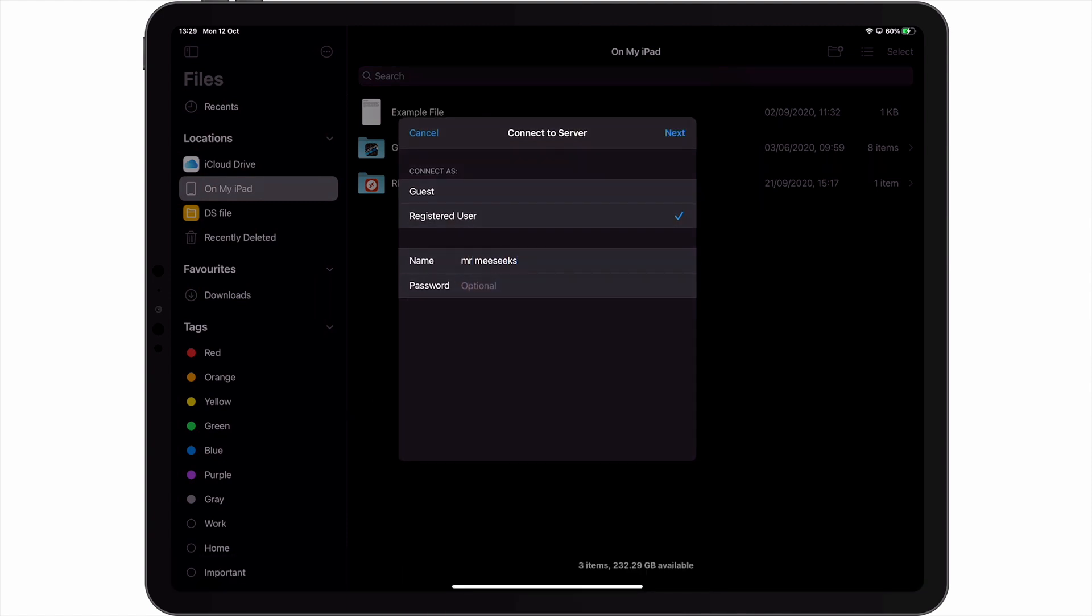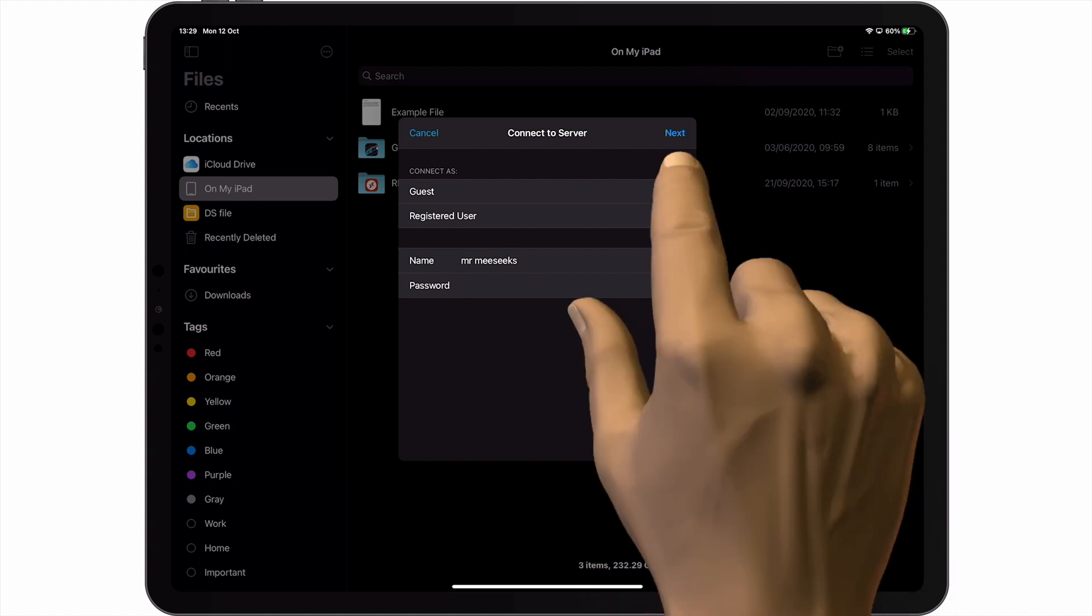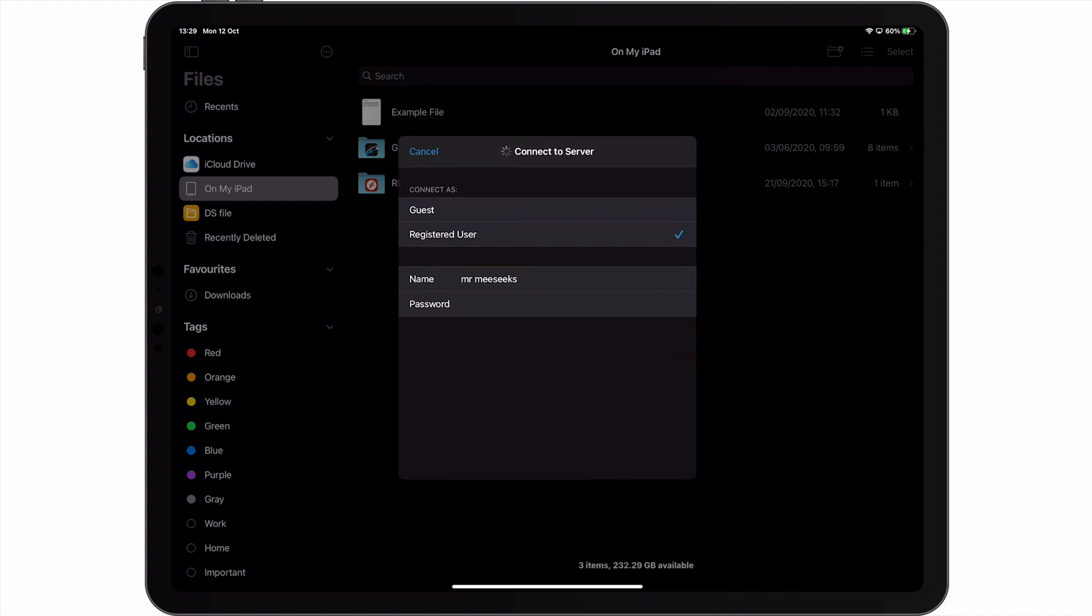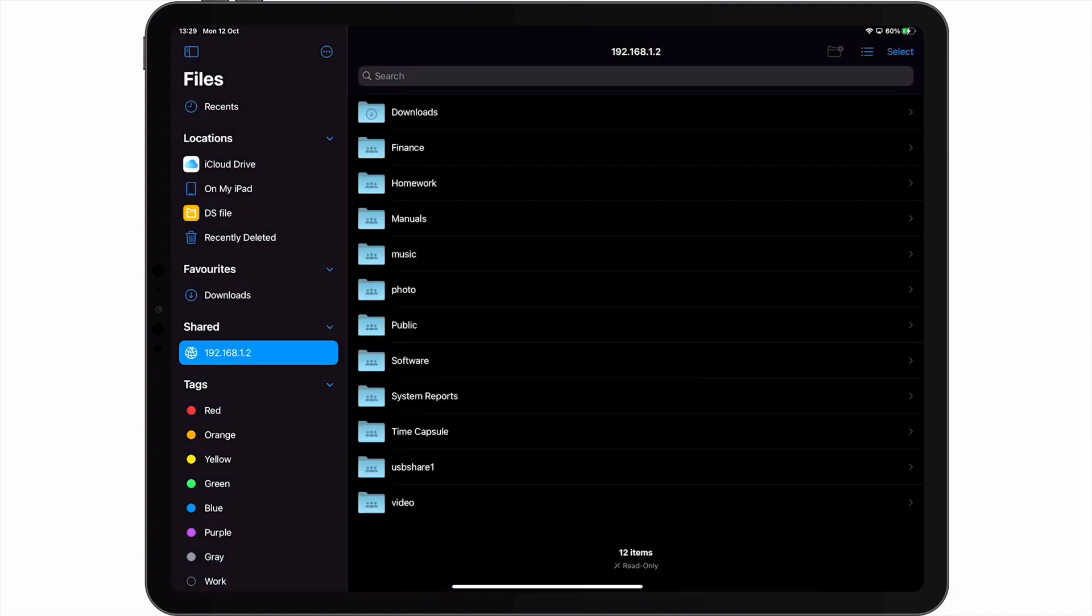After entering both a username and password, when we choose Next, we're presented with a list of all of the network shares that we have created on our NAS.